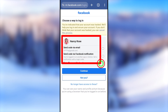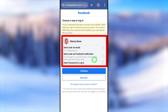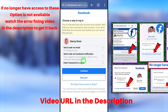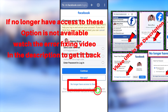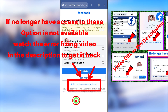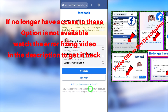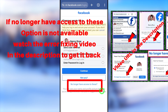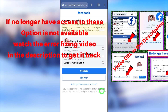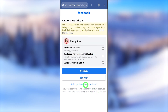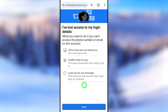Within this box you can see all password resetting methods. If you have access to any of these, you can select that method to receive a verification code. But if you can't reset your Facebook password using any of those methods, instead of resetting you have to recover your account. You need the option called 'No longer have access to this'. If this option is not available, you have to watch the error fixing video — I will put that link in the description. After watching that video, you can easily get back this option.